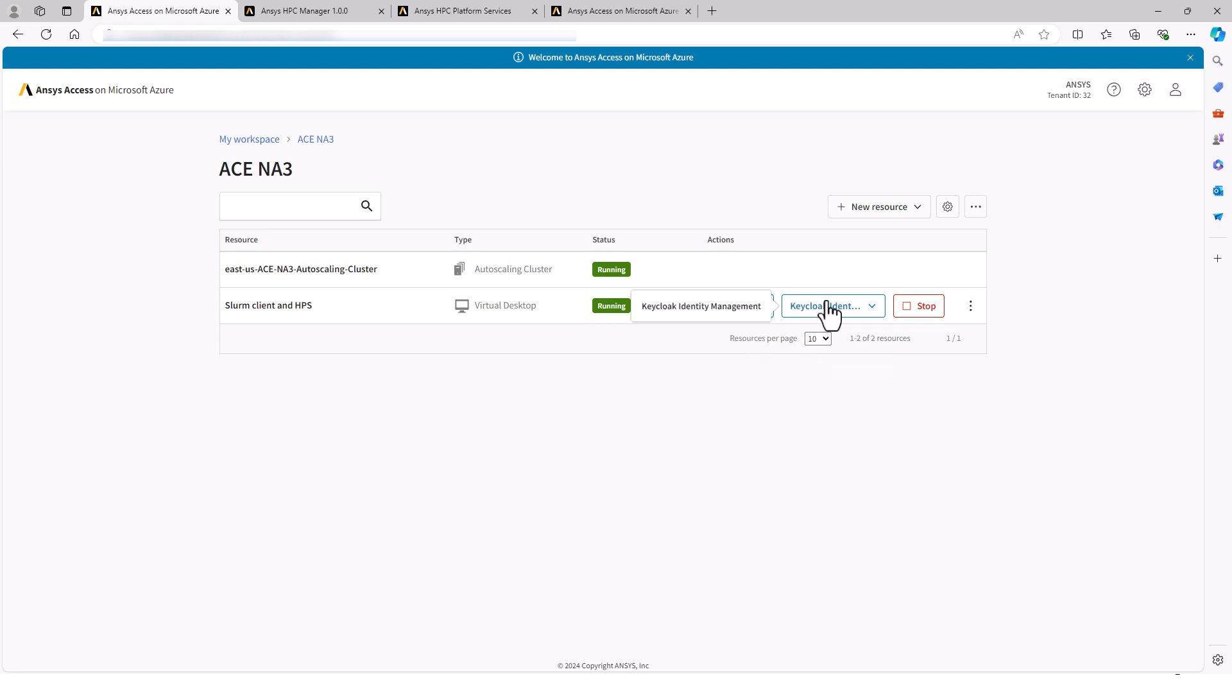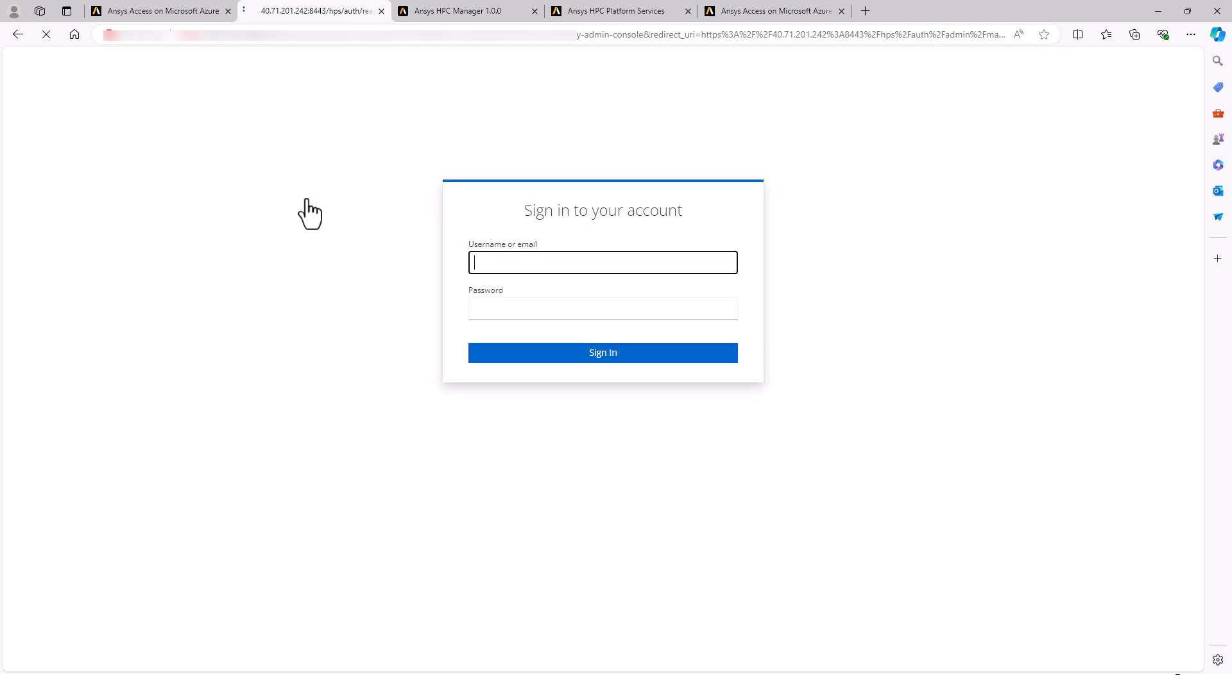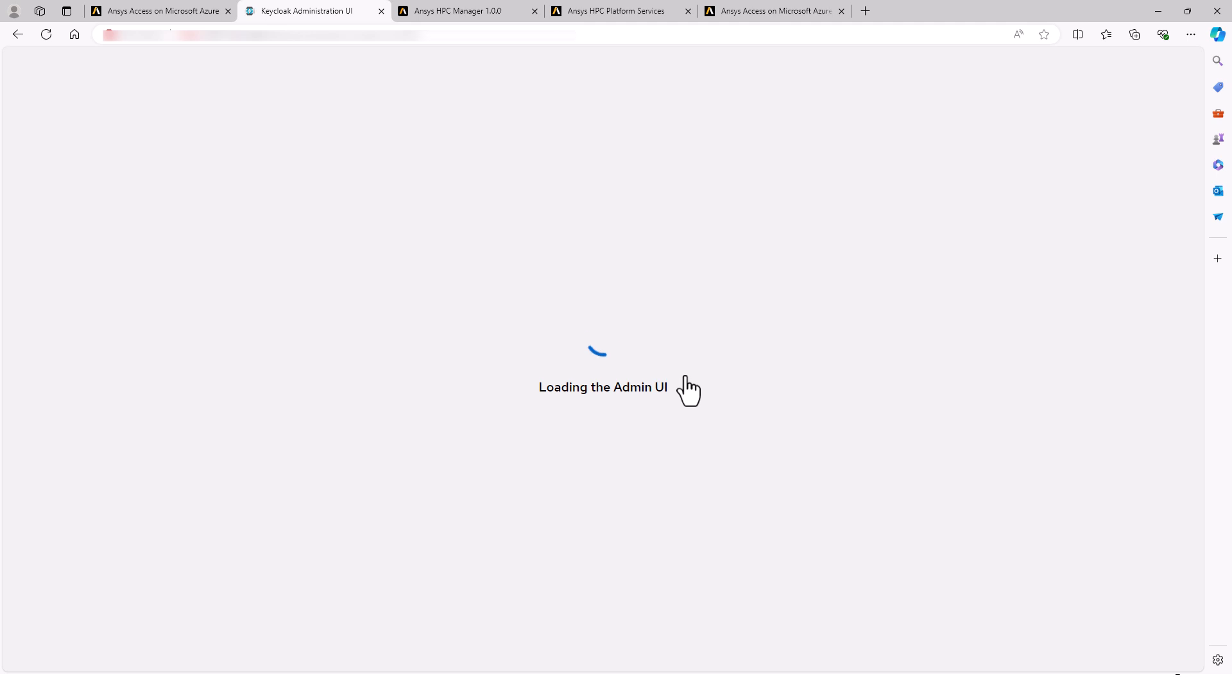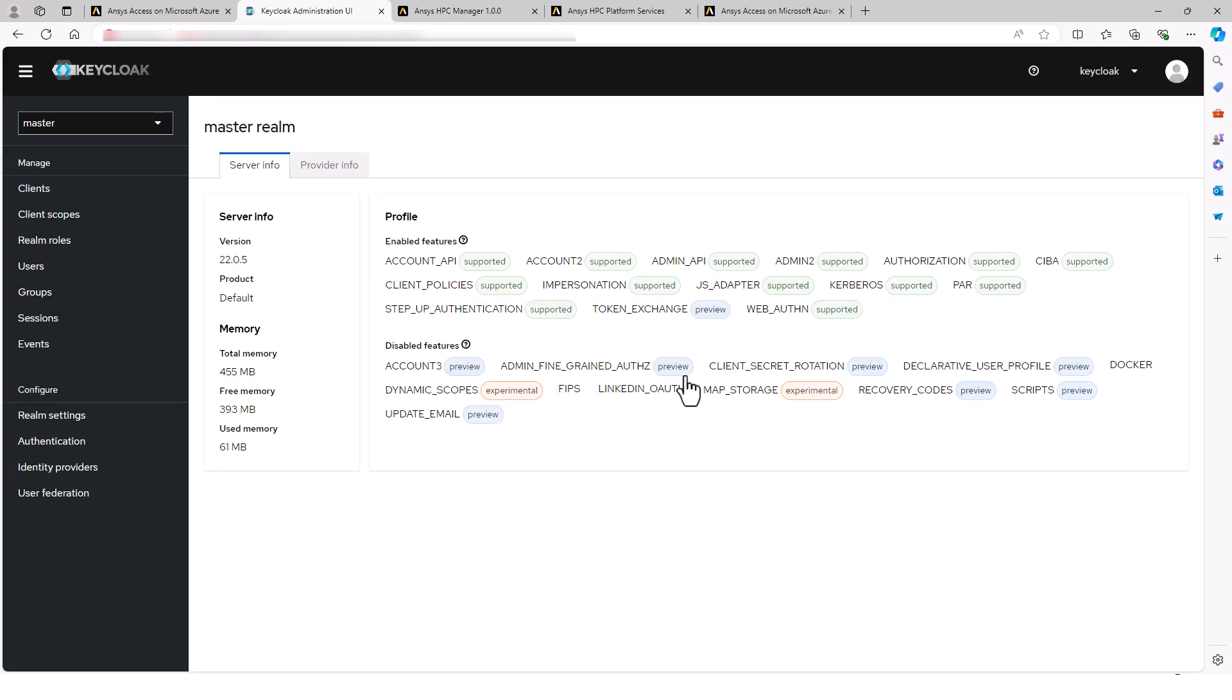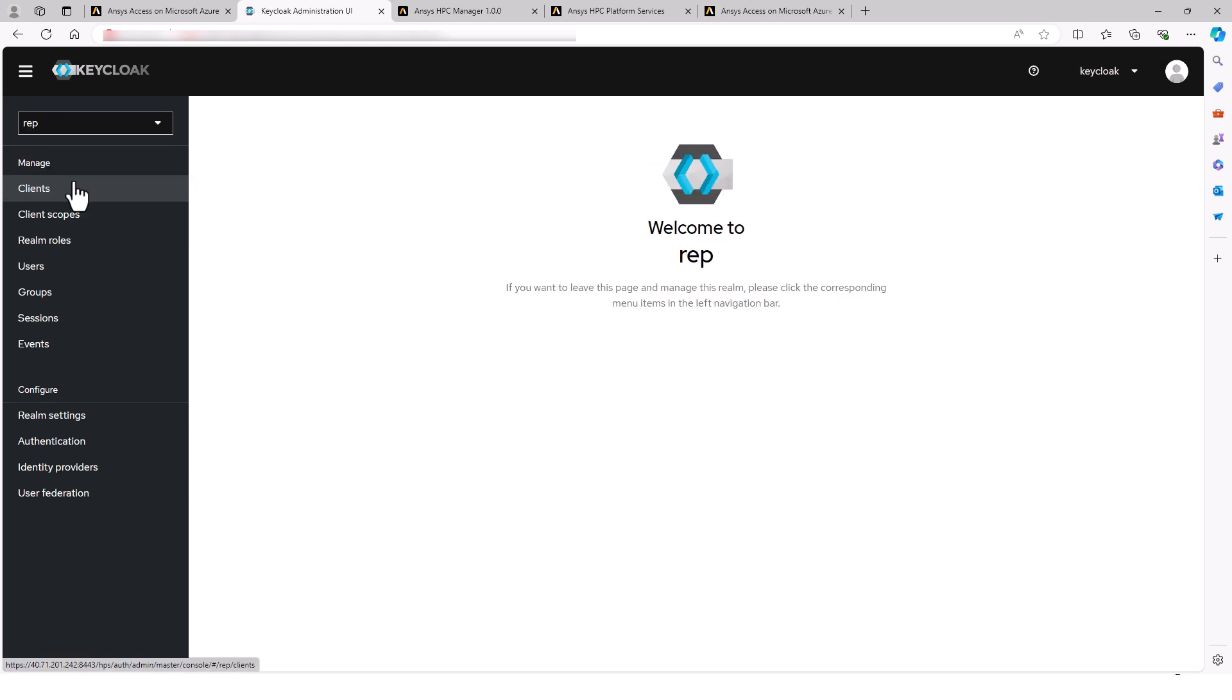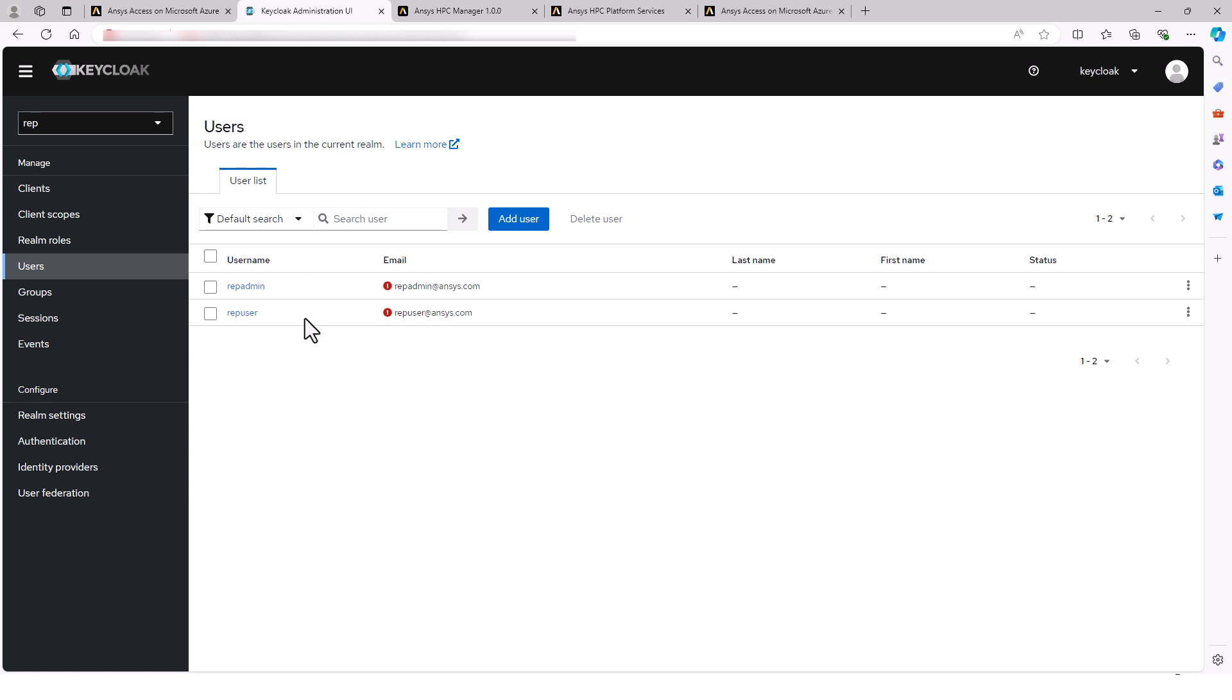In any case, you can do that all through the Keycloak identity management. So simply select Keycloak and connect. Select the administration console. Once in, change to the RUP, and then you can see your users, add more, and reset their passwords. That concludes this video on creating a Slurm client VM.